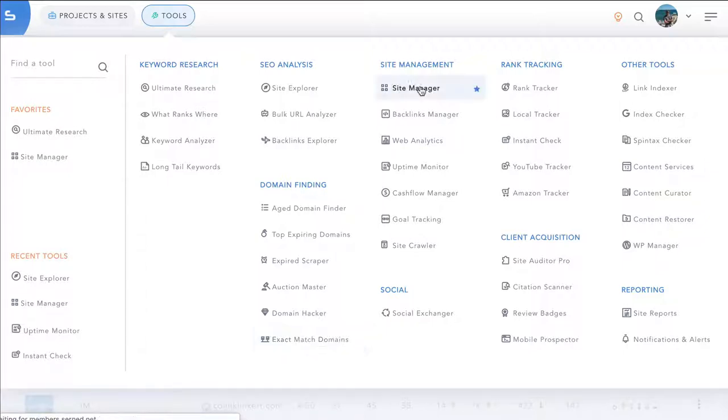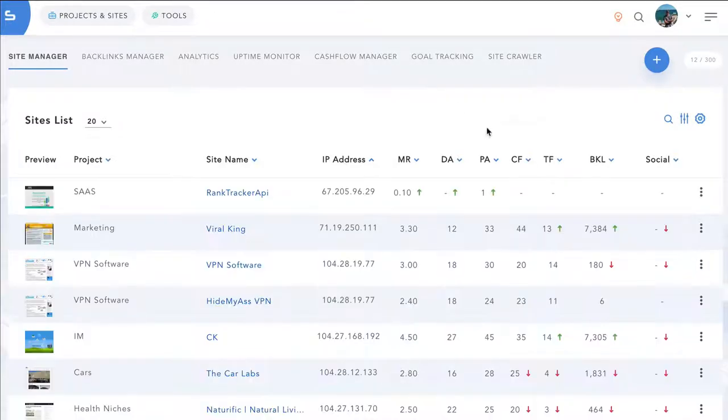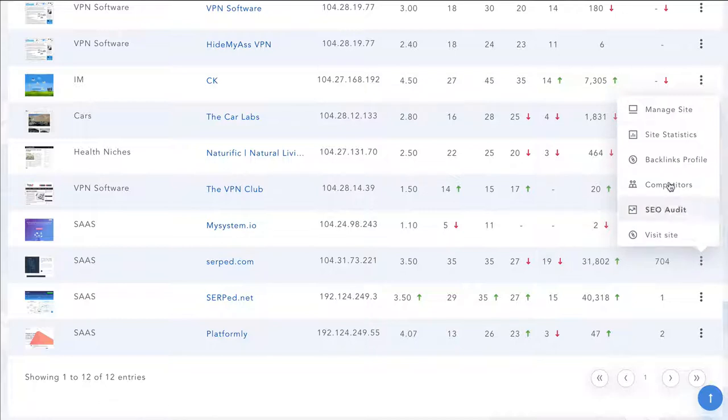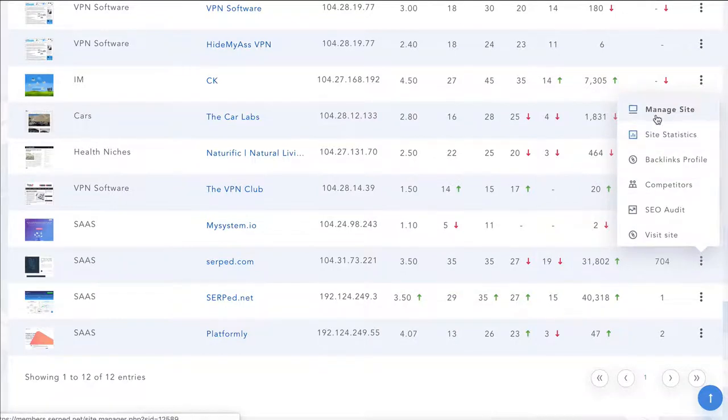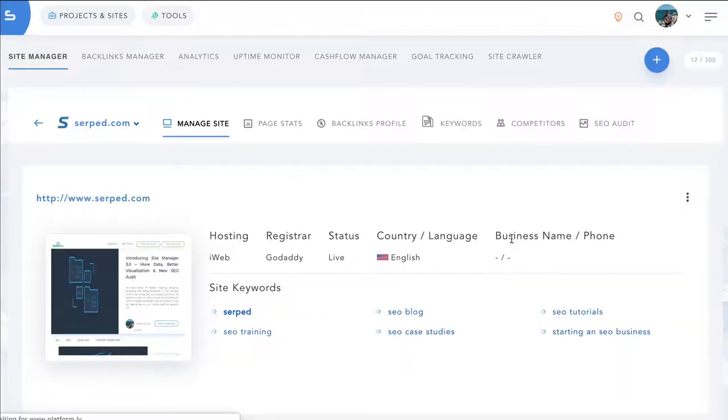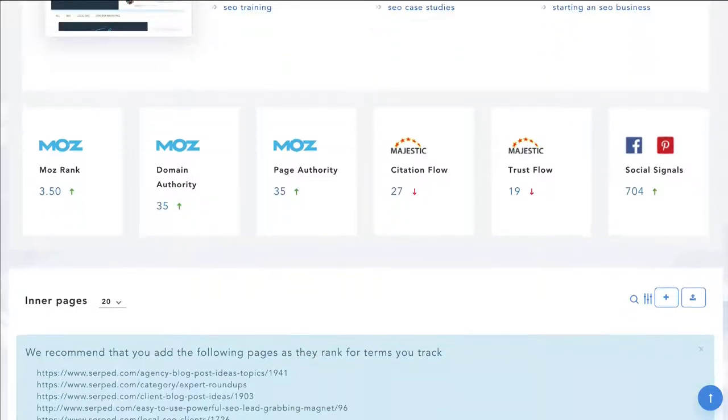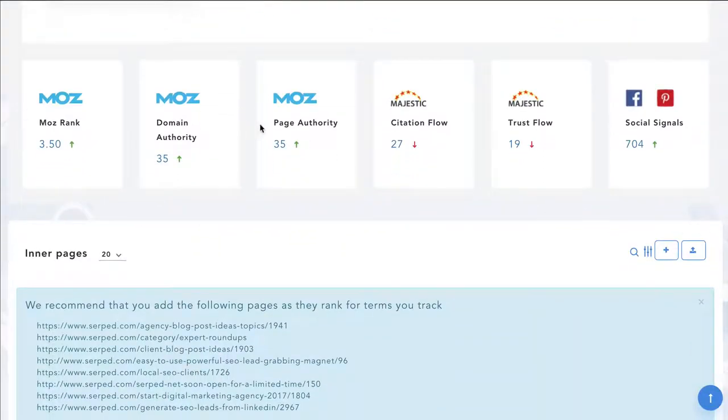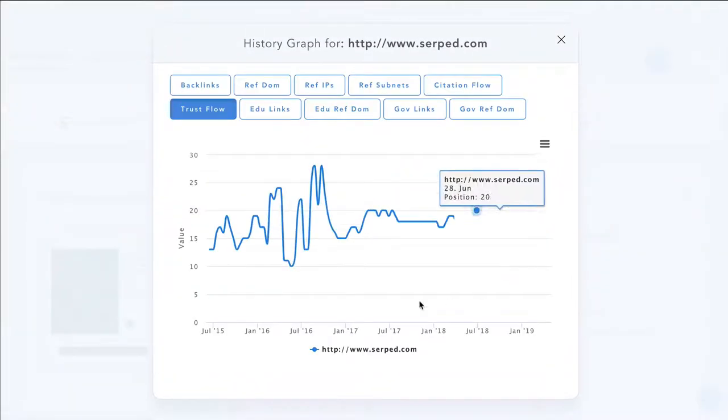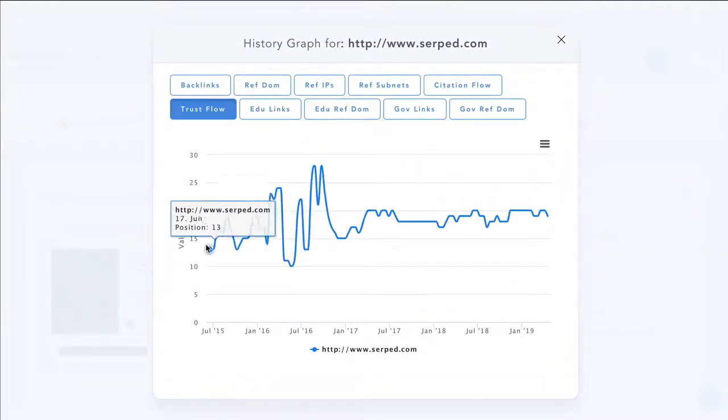Let's jump into the site manager. From site manager, this is where you manage your sites. As well as getting an overview of all the metrics and all your site stats, you can manage the actual site from here including adding in all your keywords, seeing all your authority scores and you can view them over time by clicking on them. This is going to load a chart over time.